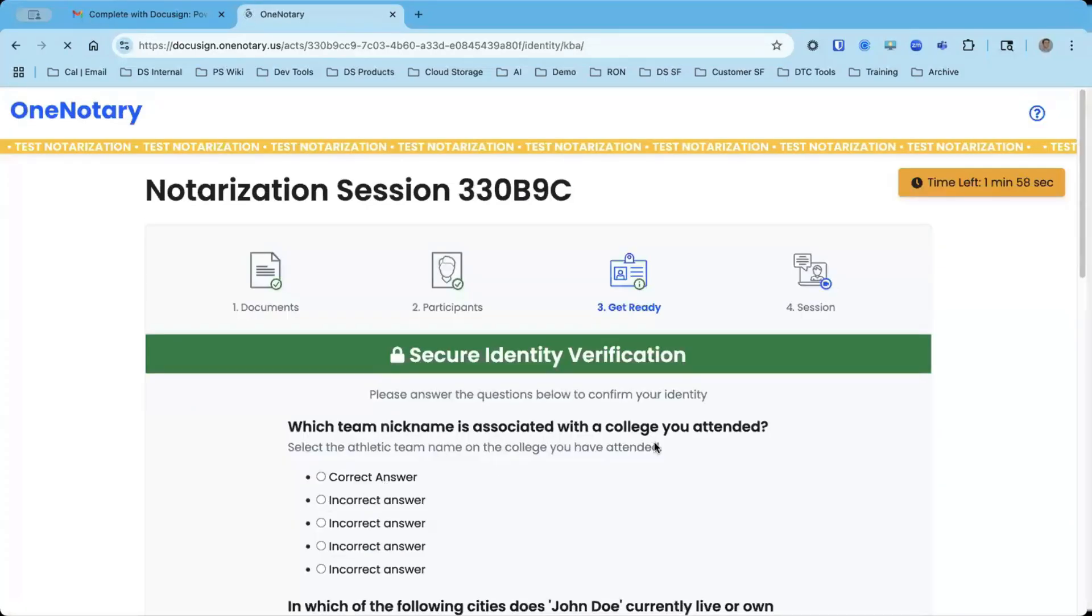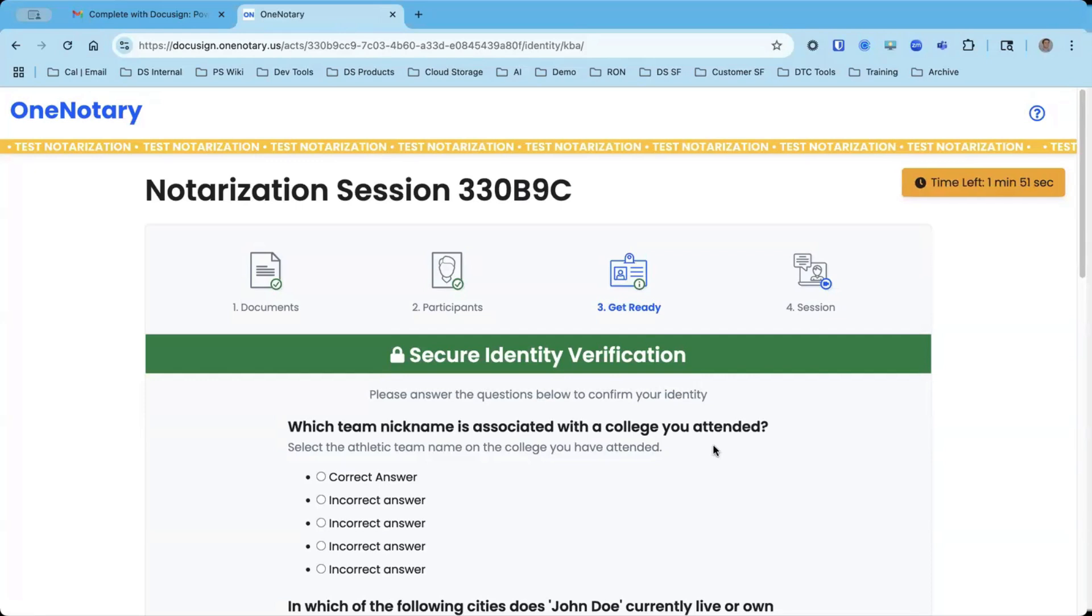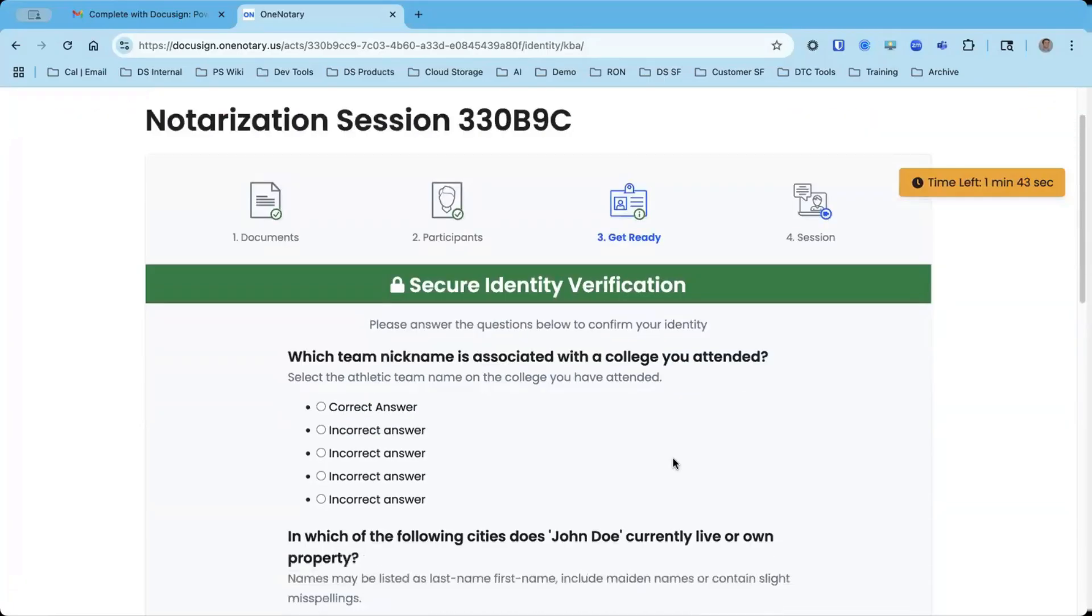This is the first of two portions of my authentication process as the signer. And every signer needs to go through this process in order to join the remote online notary session. This is the knowledge-based authentication portion, the first of two, also known as out of the wallet questions.